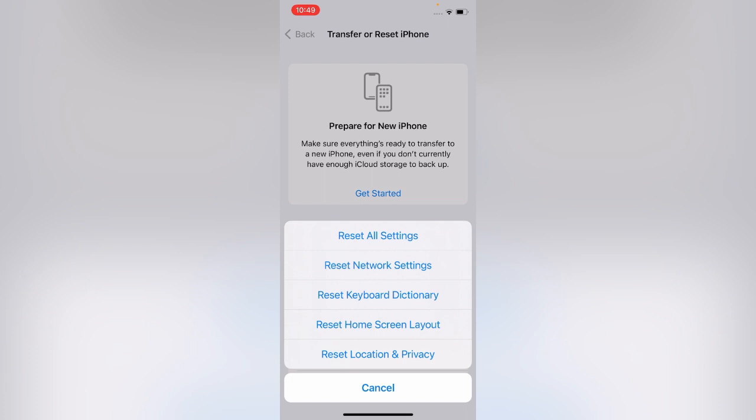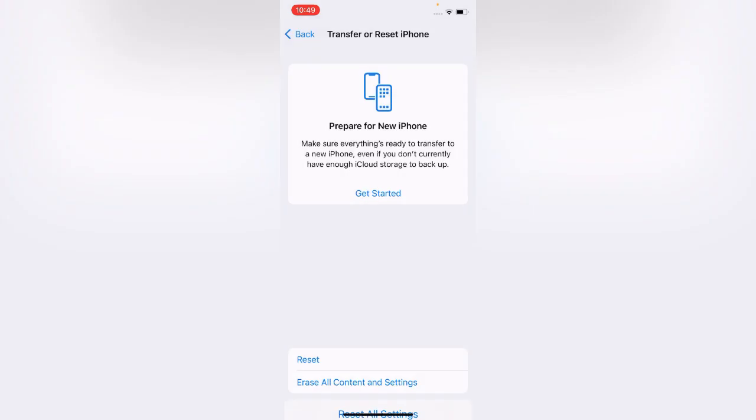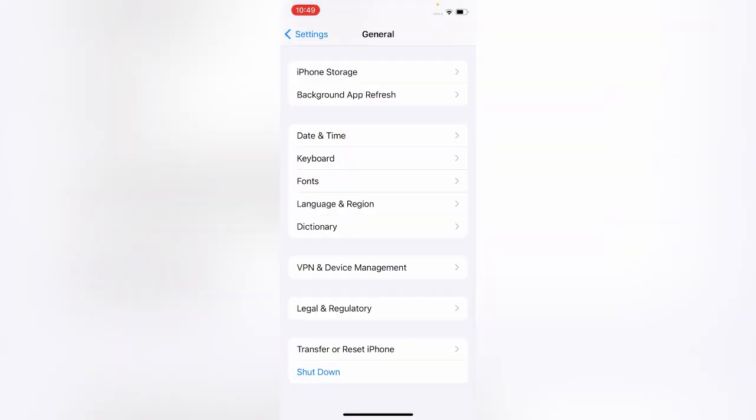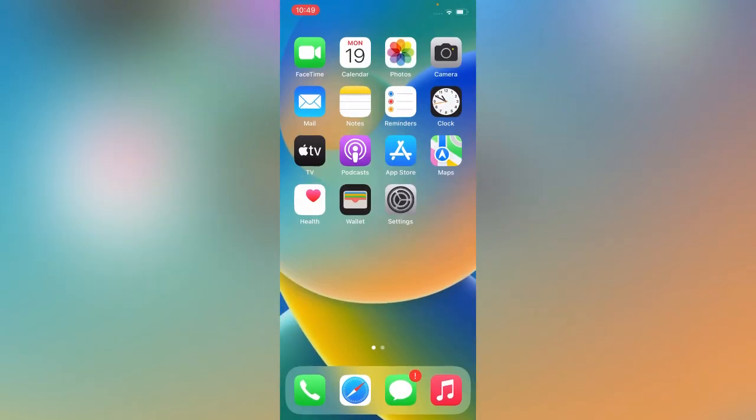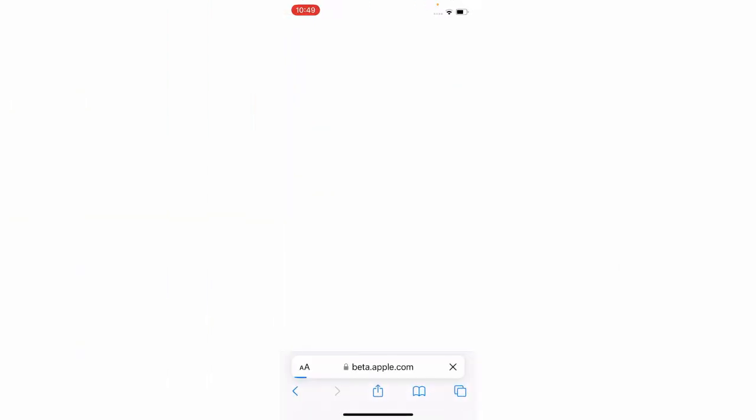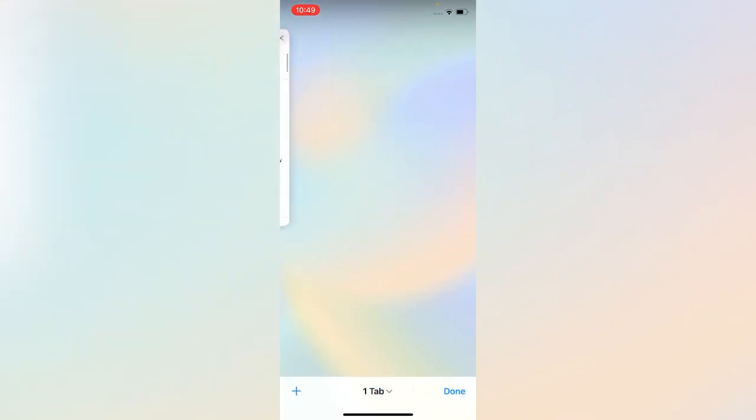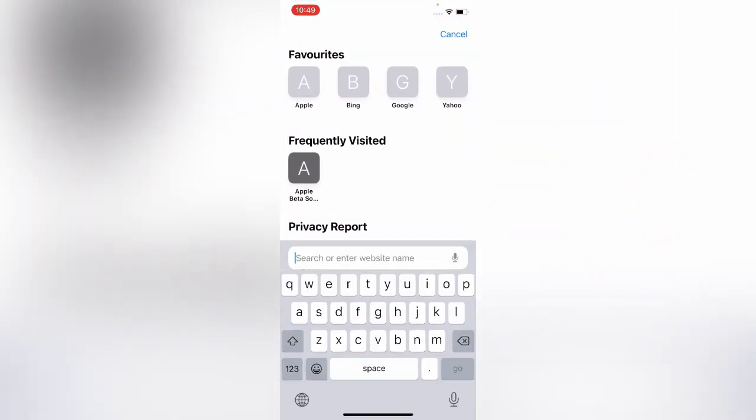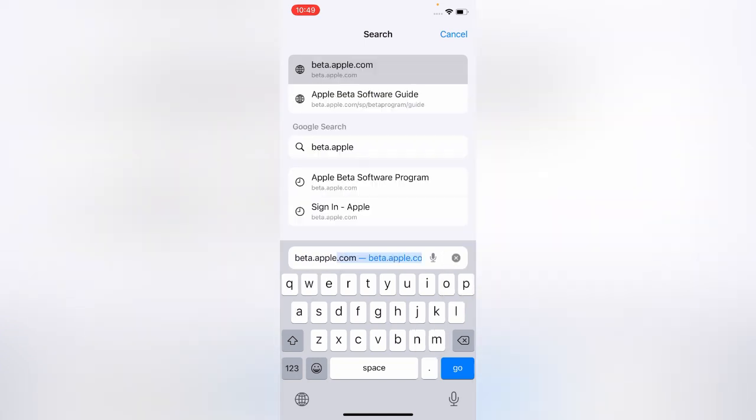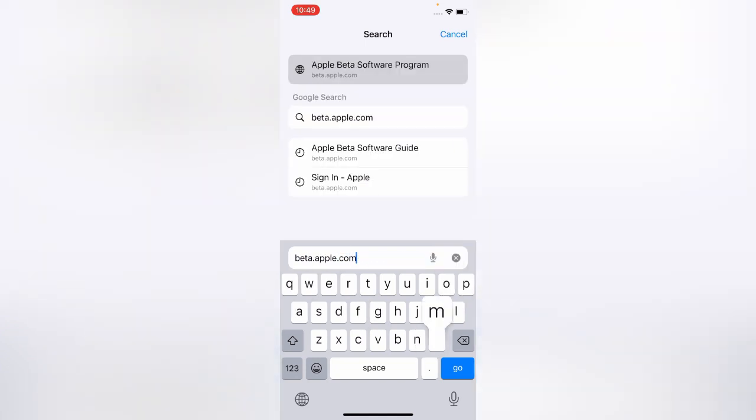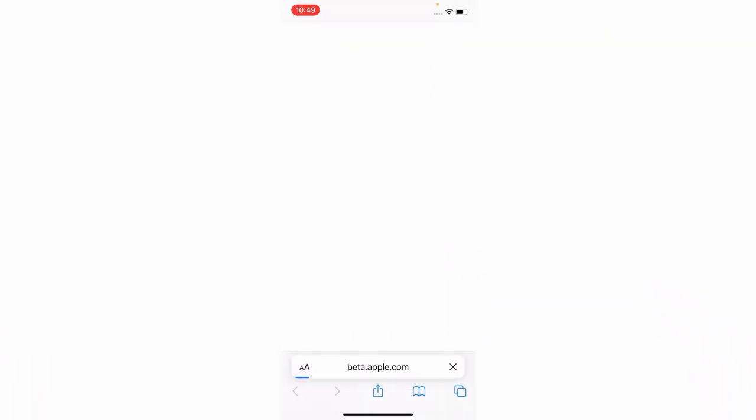Try reset all settings. If after resetting your settings the issue is still there, what you need to do is open Safari browser. It will fix it 100%. Go to beta.apple.com, the Apple beta website.